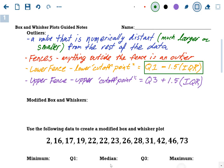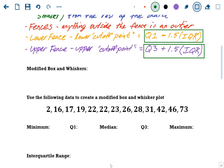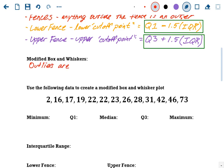So how do we find outliers? We'll use this idea called fences — like the fence in the backyard that keeps your yard inside the fence. Anything outside of the fence is not your yard. Anything outside of a fence for outliers is an outlier. Anything outside the fence of your data is an outlier.